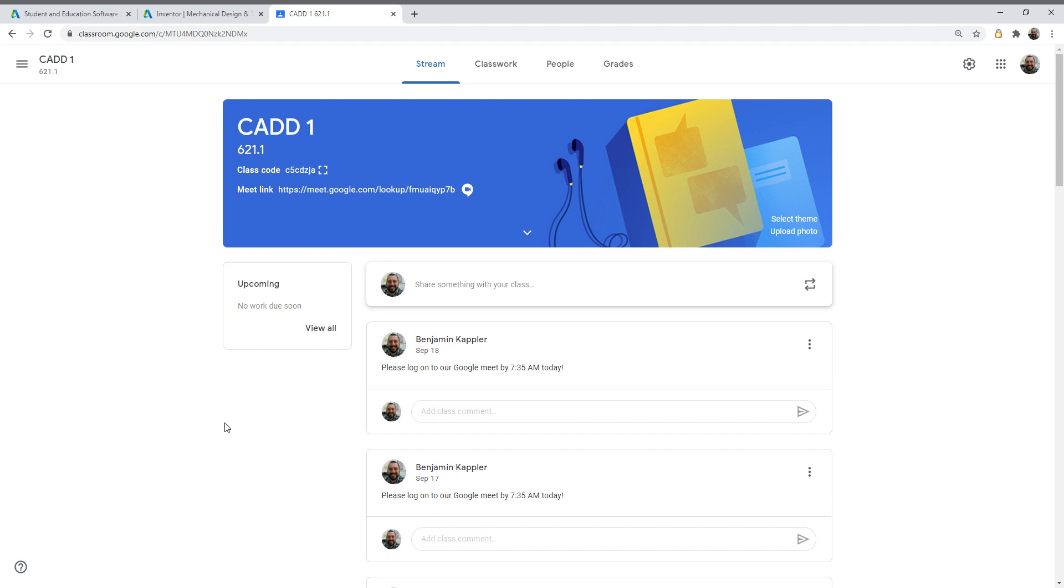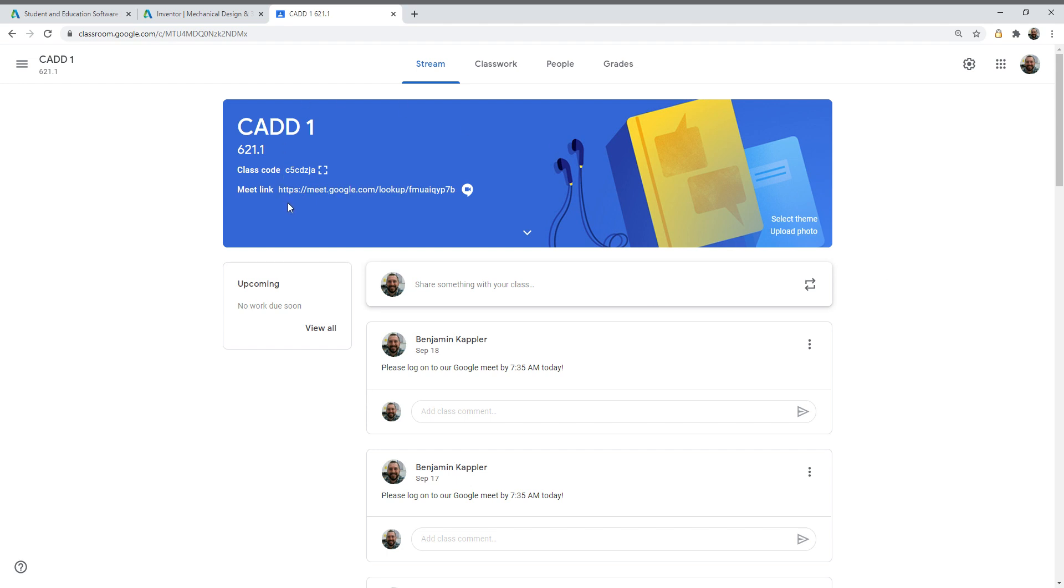If you need me for anything at all, please reach out. My email address is bkapler, K-A-P-P-L-E-R, at hpregional.org. You can find me in the staff directory relatively easily. My email address is in there and I get back to people relatively quick, so certainly within 24 hours if you have anything at all that you need. I'm here for you. I appreciate your time. Thank you very much for everything and have a great rest of your back to school night. Take care.